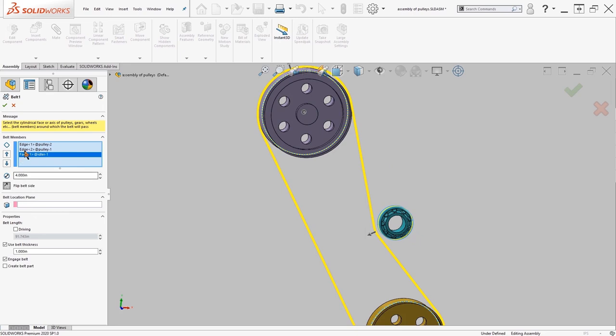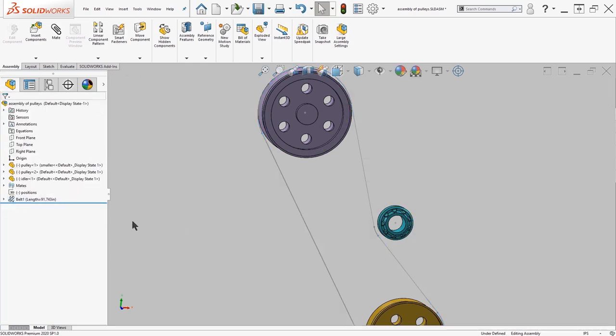And you'll notice that right now the belt length is at 91.74 inches. I'm going to click OK.